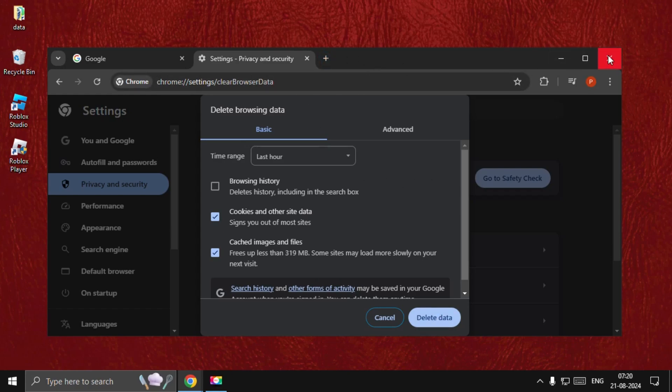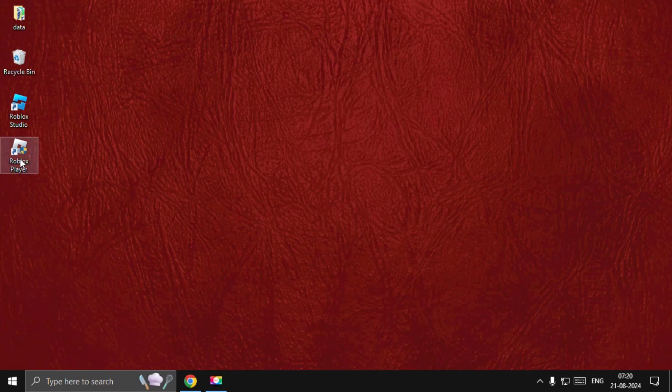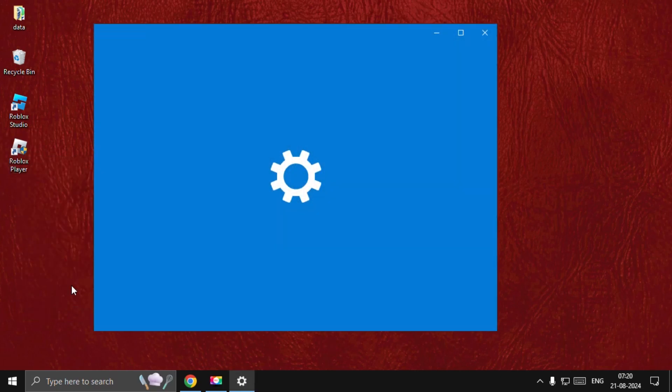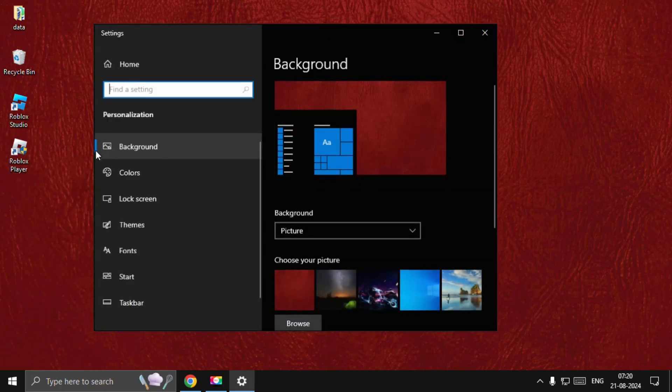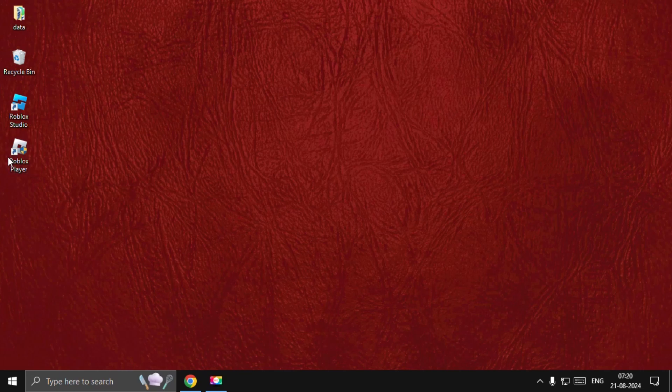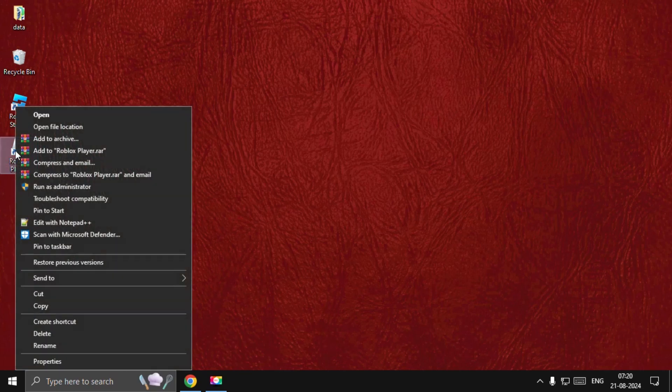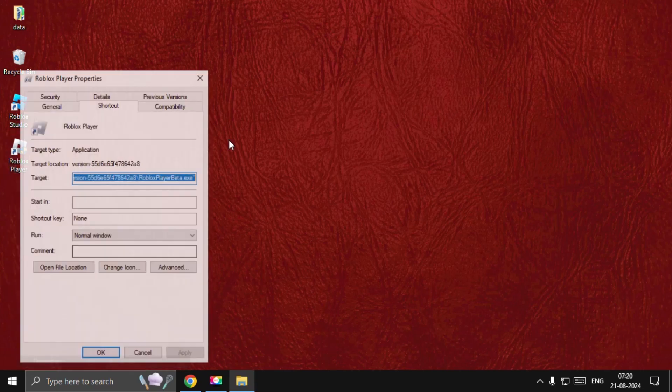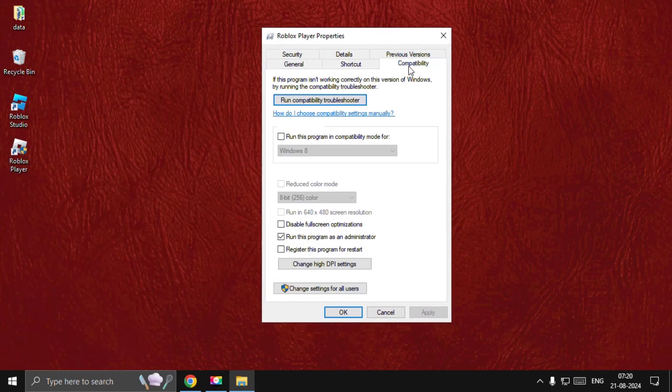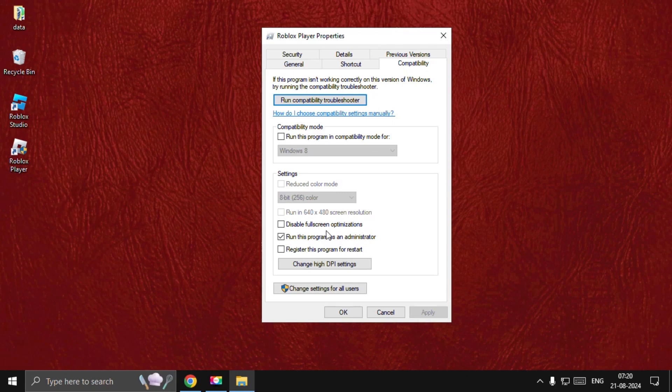Then we need to simply right-click on the Roblox Player and select Properties. Once we're here, we need to choose the Compatibility option, select Run This Program as an Administrator, check this box, select Apply and then OK.